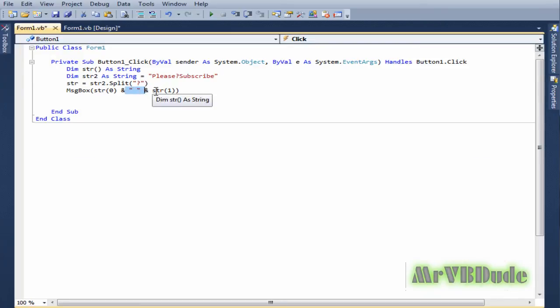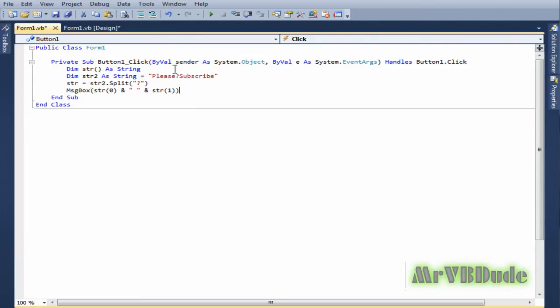Now we run the program and see what we've got.